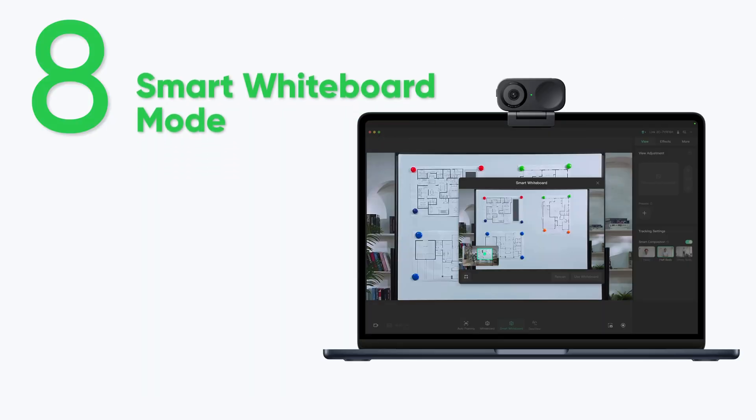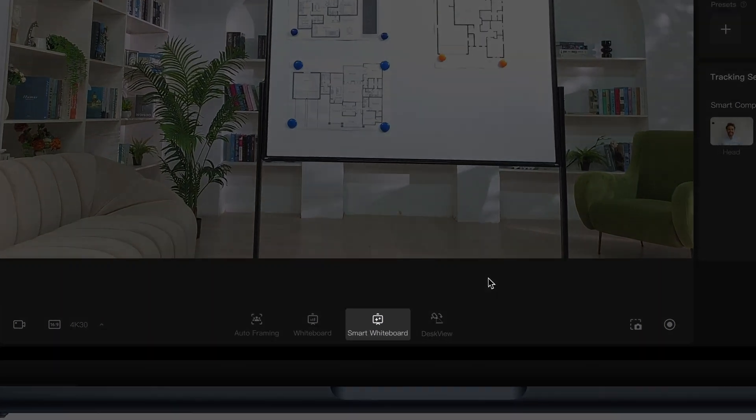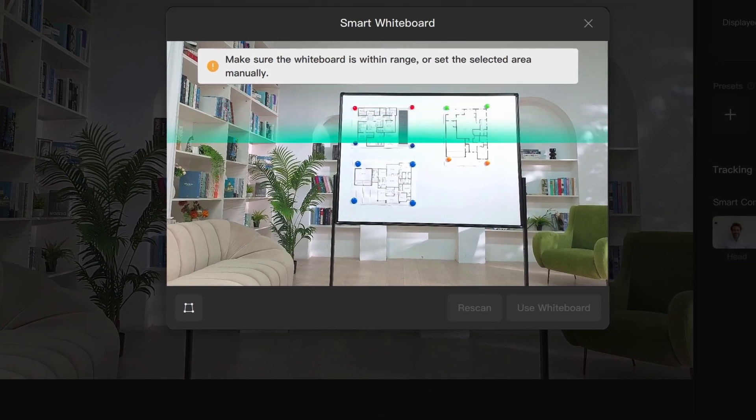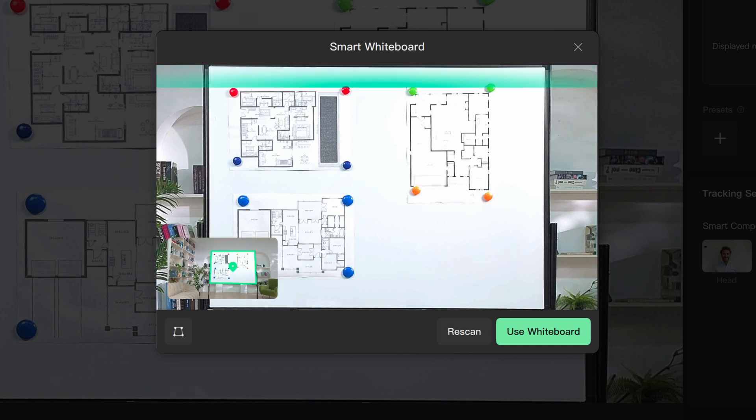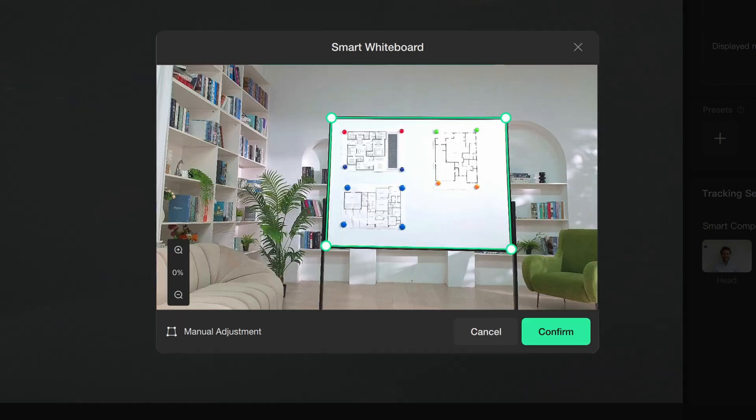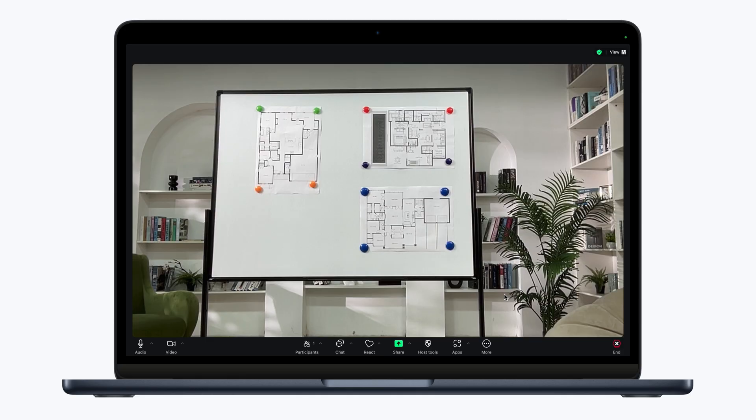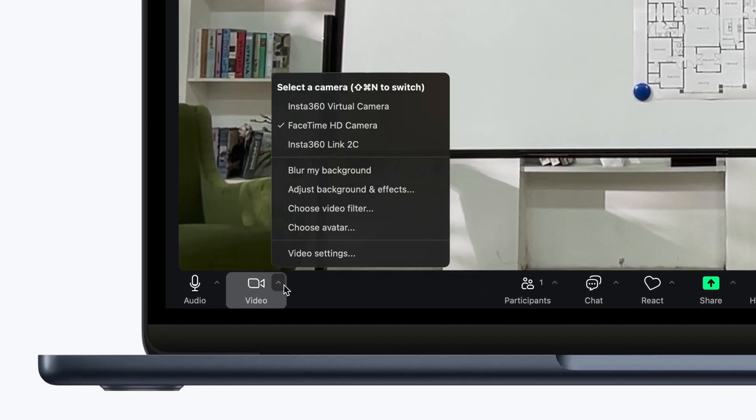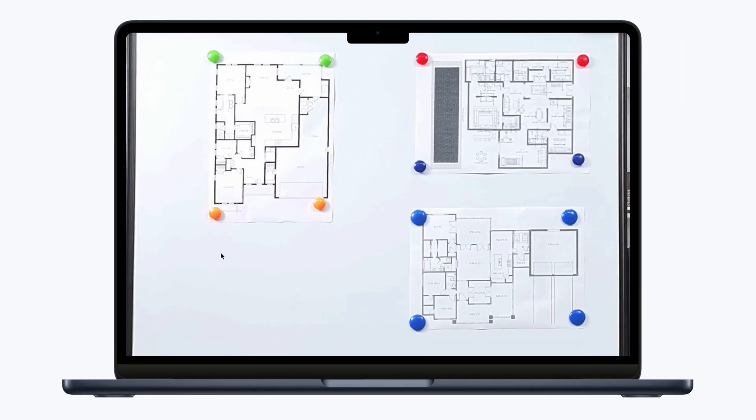Smart Whiteboard Mode: This mode is ideal when you have no recognition markers or when you're using multiple whiteboards. This mode detects whiteboards without any recognition markers when virtual camera is enabled in the controller. You can manually adjust the frame using the controller software. To use this mode in third-party platforms, choose Insta360 Virtual Camera as the video source.